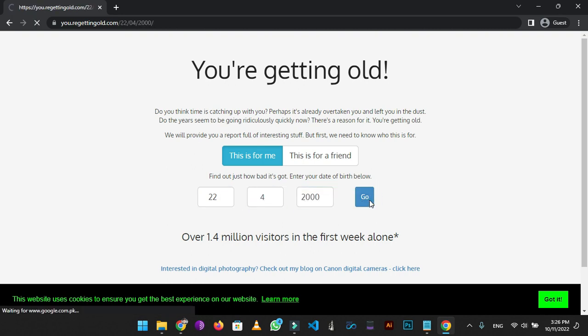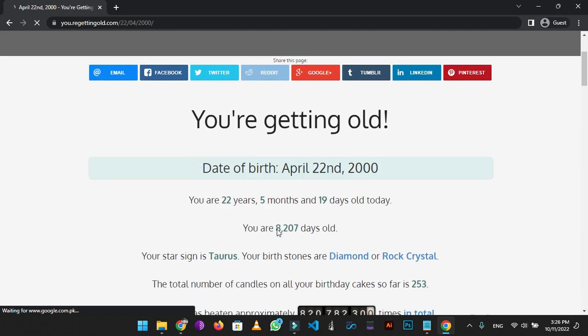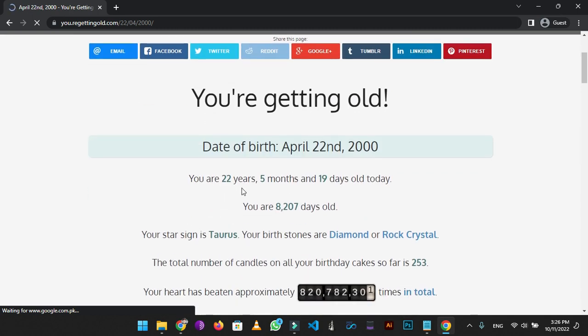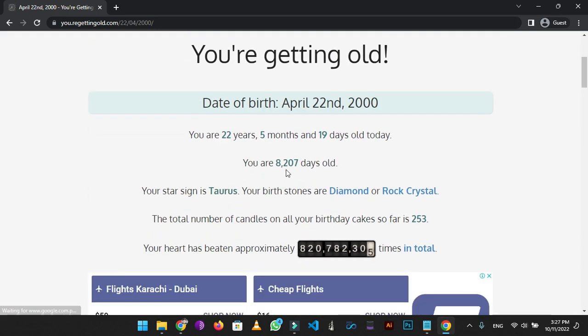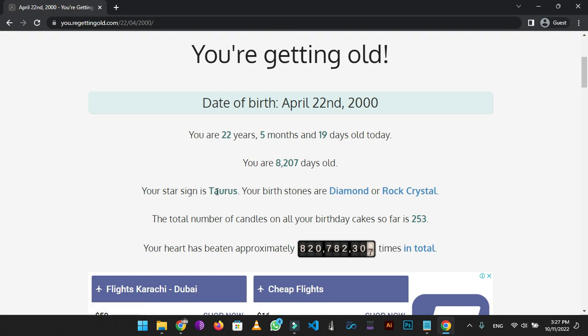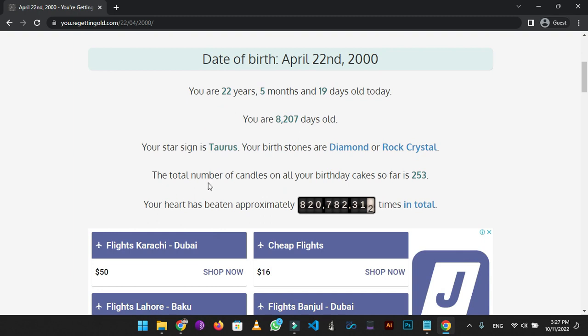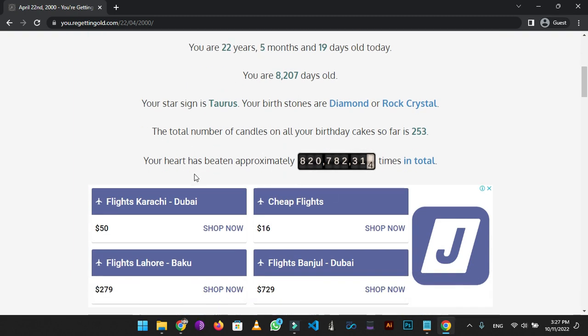As you can see it showed me how many years, months and days I had spent yet. There is a calculation in days also. It's also showing me approximately how many times my heart had beaten since my birth. It's very cool to know about this stuff.